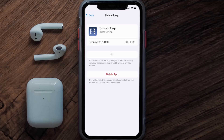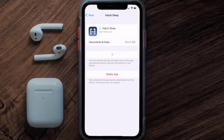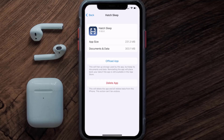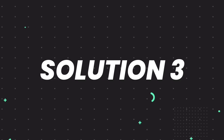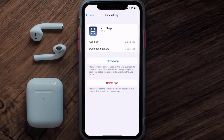Tap again to confirm. It'll take a bit for processing, and then a reinstall button will show up. Simply tap on it to reinstall the app. This should fix the issue, but if it doesn't, you need to completely reinstall the app.